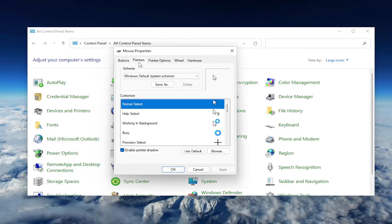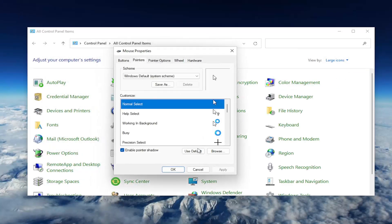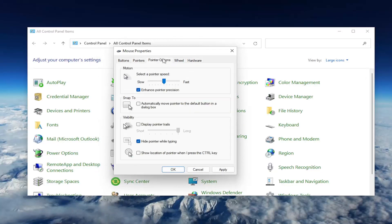Select the Pointers tab and you want to select where it says Use Default. And then once you've done that, select the Pointer Options tab here.